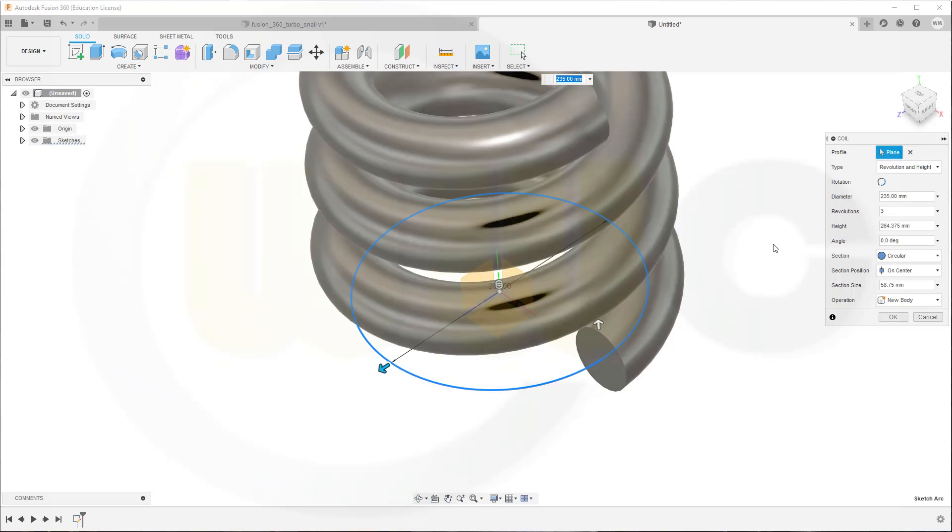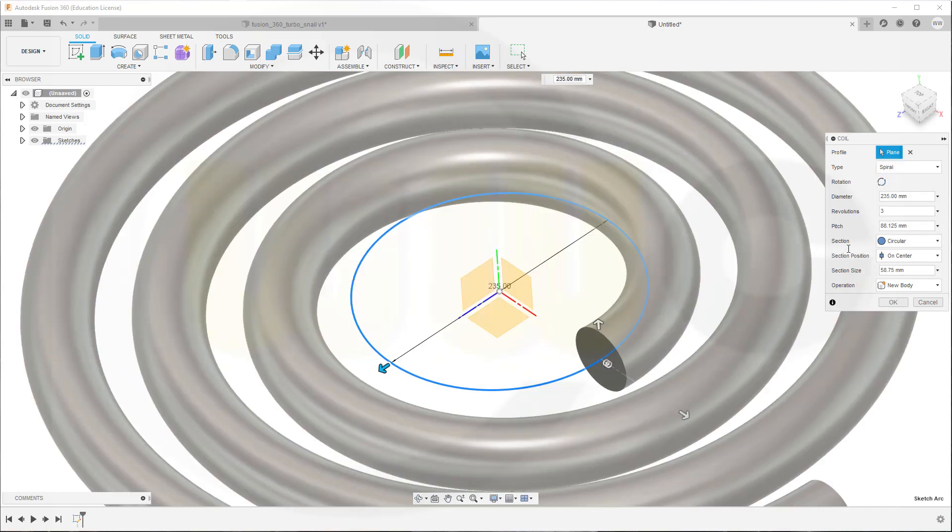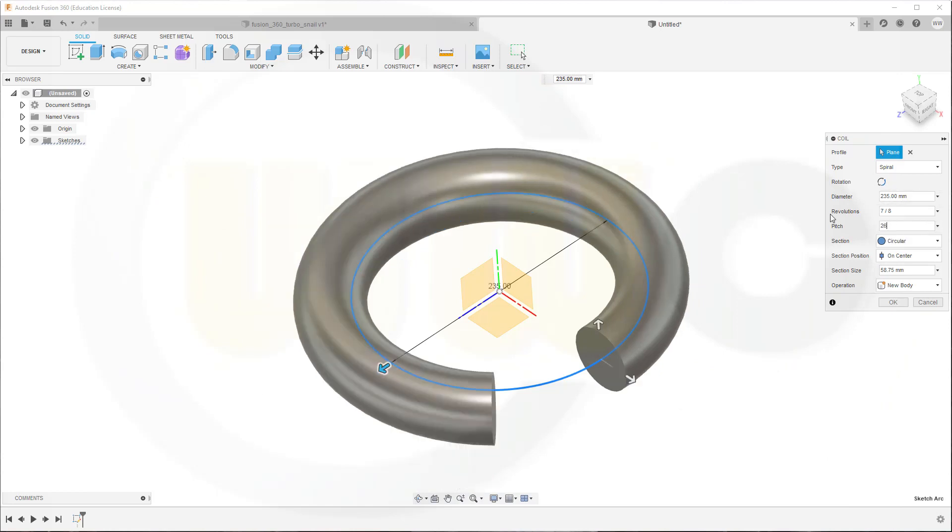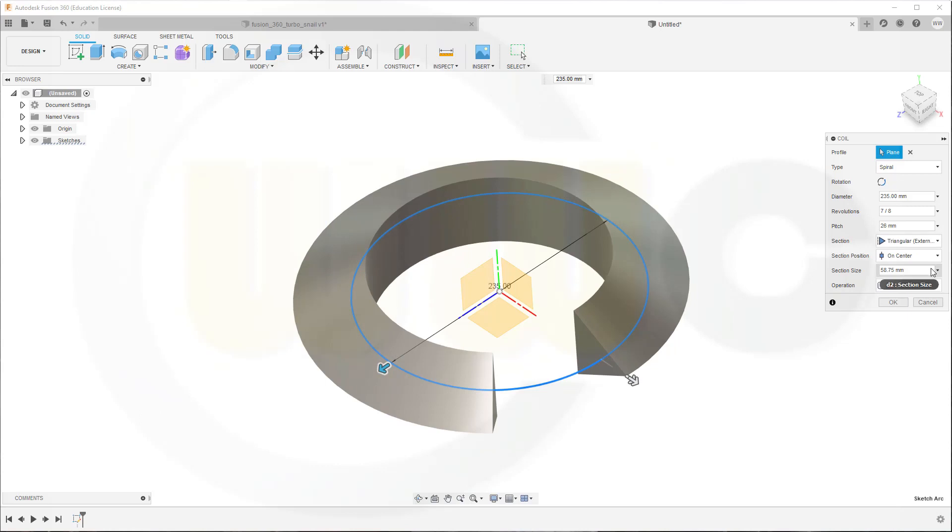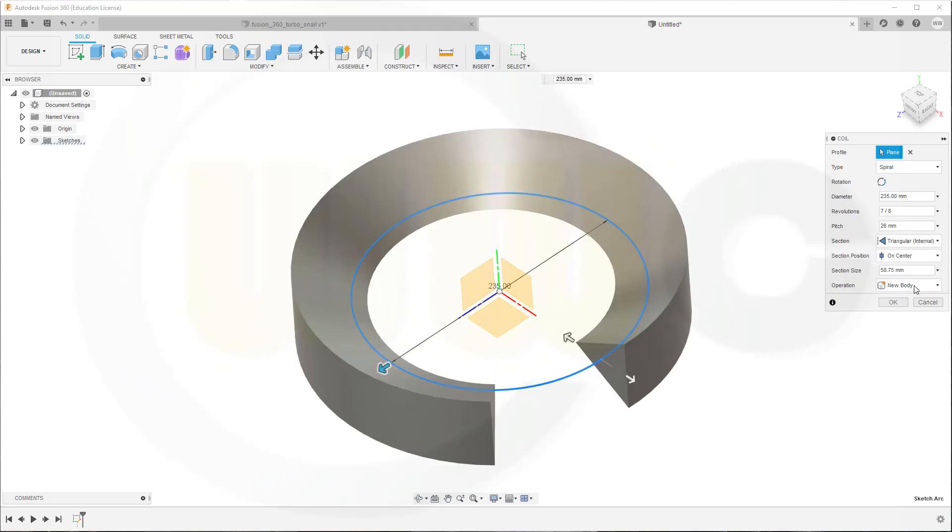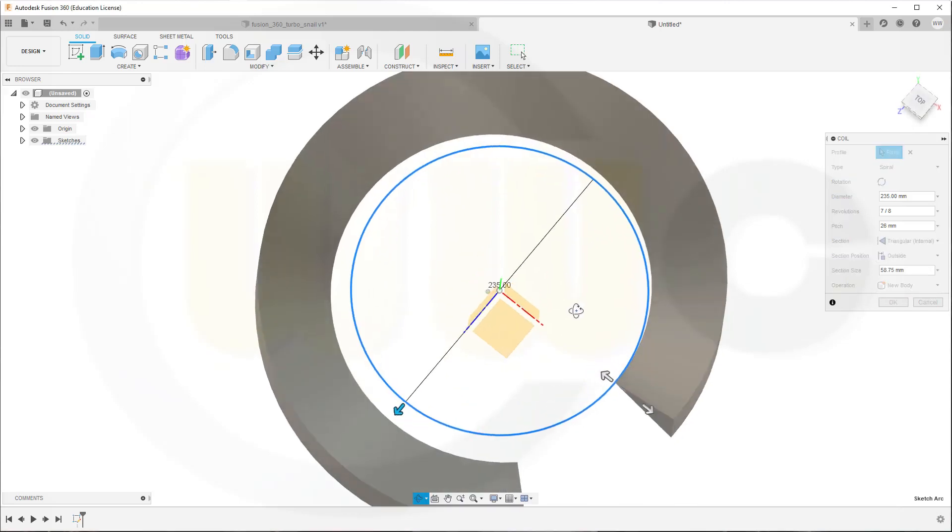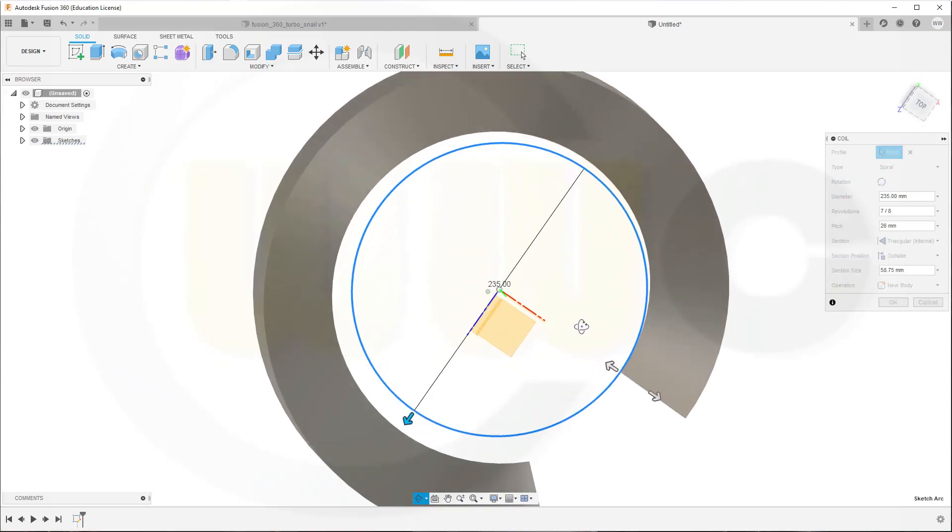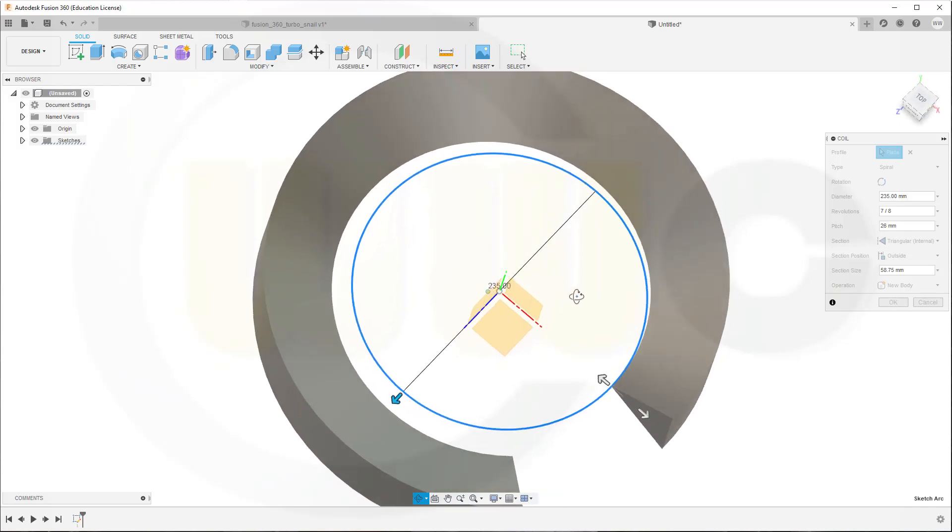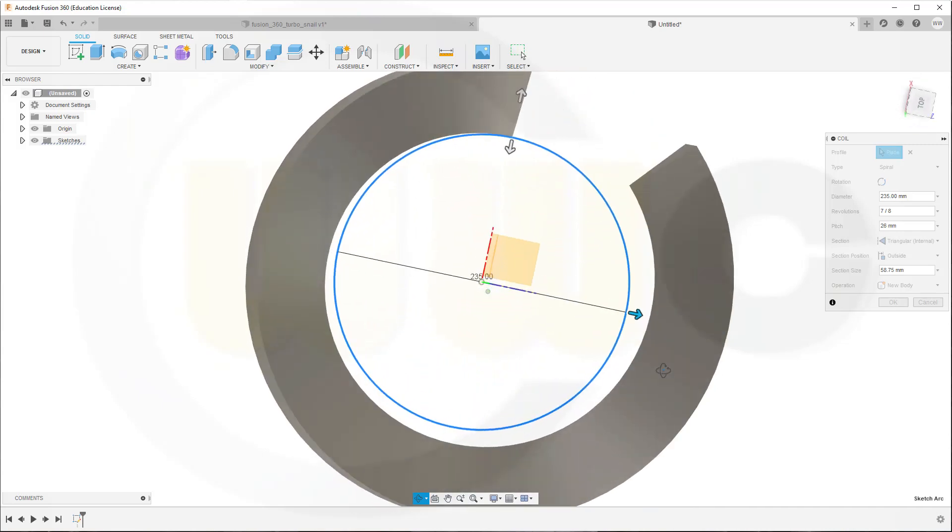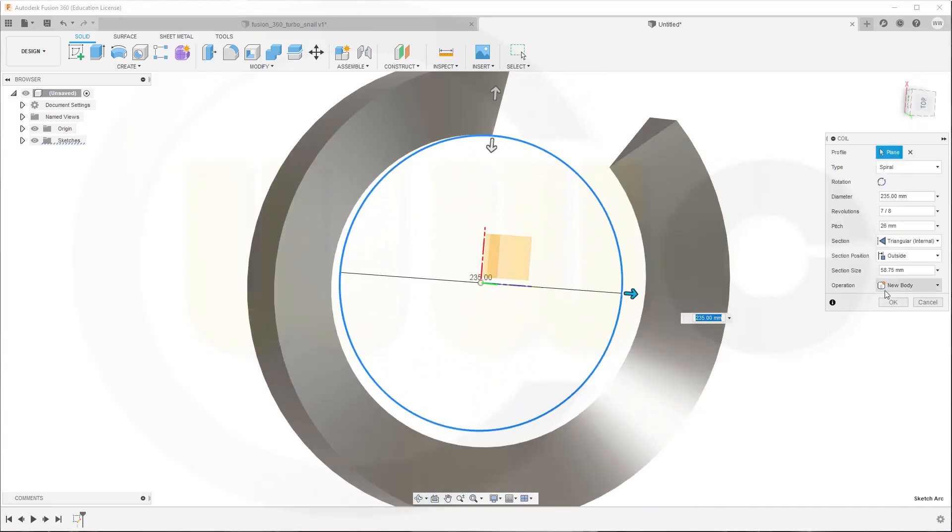So let's check, I want to have a spiral. The diameter should be 235. The revolutions, I want to go for 7.8 revolutions. The pitch should be 26. And I don't want it circular, I need it triangular. Not external, but internal. Not on center, but on the outside. Yes, this looks okay.